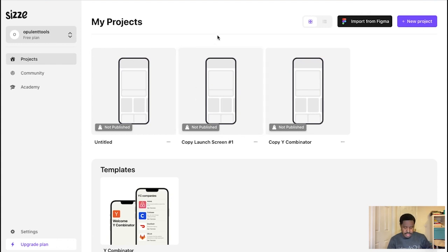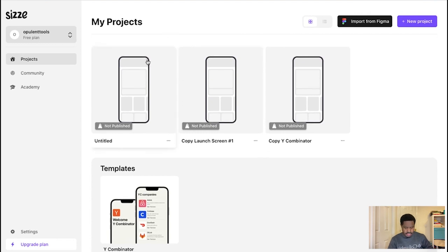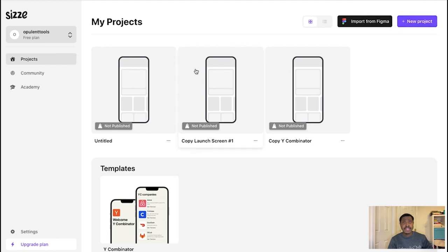You can create a new project by clicking on this, but we already have some projects here. Essentially, if you just clicked on new project, you'll instantly be taken to a mobile screen page where you can design the screens for your mobile app.